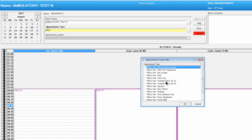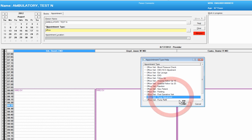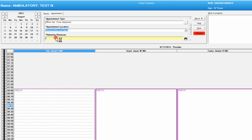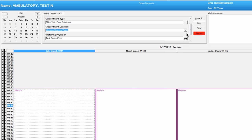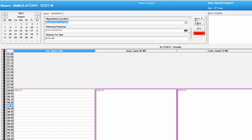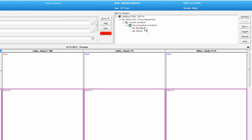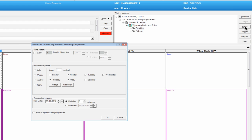We're going to plug in an office visit type, and in this case we're going to have a reoccurring pump adjustment appointment. It's going to be at Wyoming Brain and Spine. We're also going to put a reason in, and the reason is a pump adjustment. We're going to move the appointment over to the works-in-progress window, and we're actually going to touch the button 'Reoccur.'